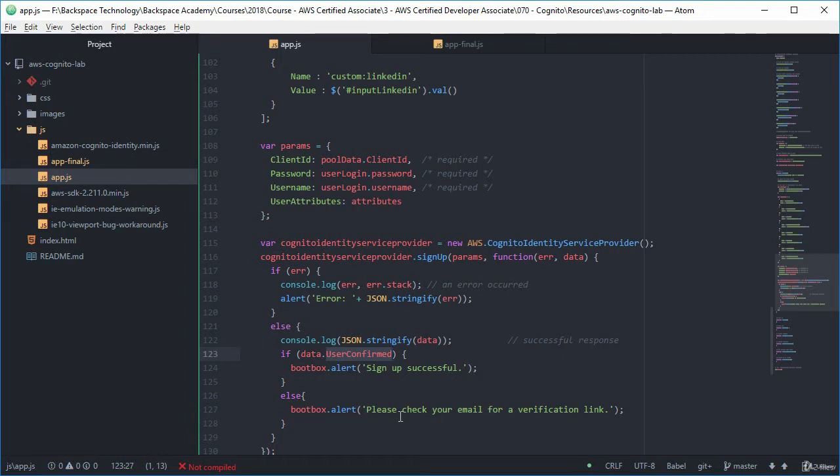If we didn't decide to have email verification and we just said that, you know, just sign people up and don't bother about verifying their email, then that data.userconfirmed would be true, not false.